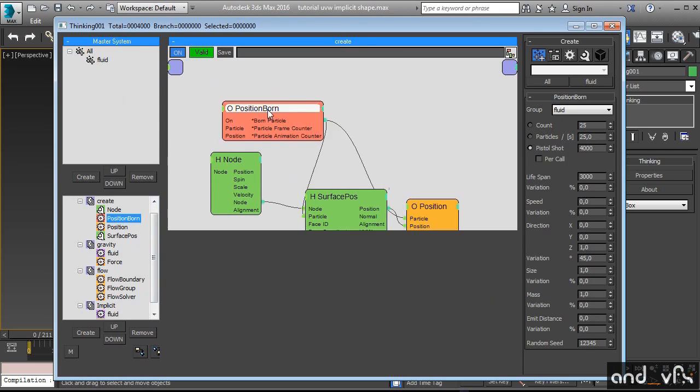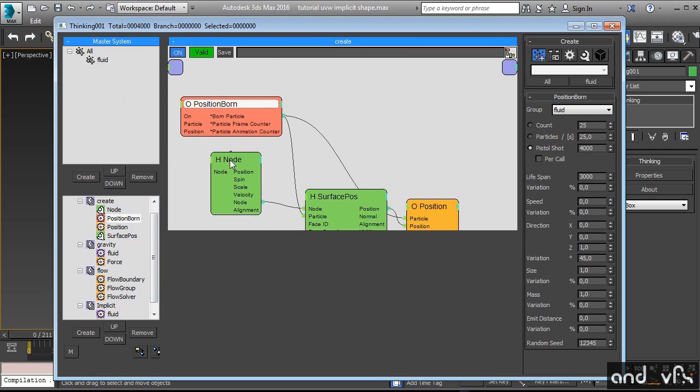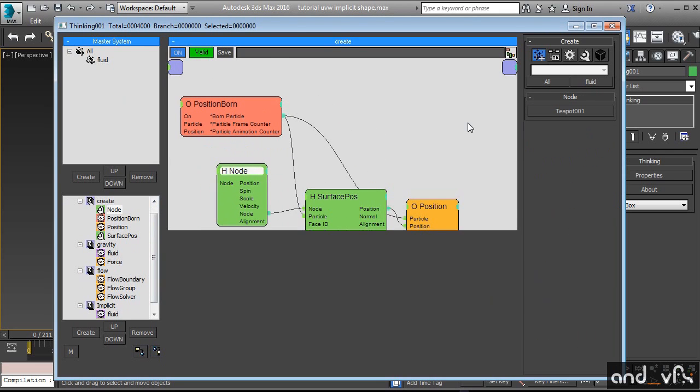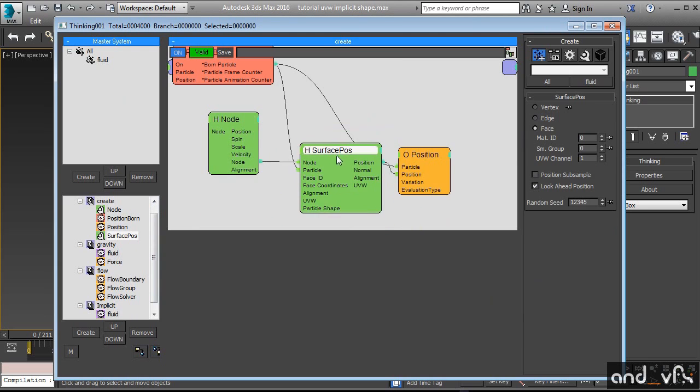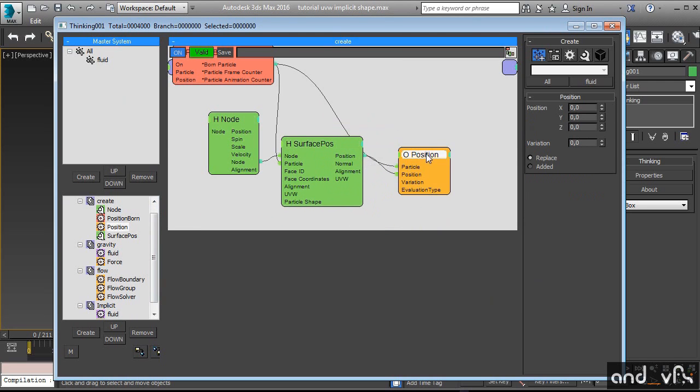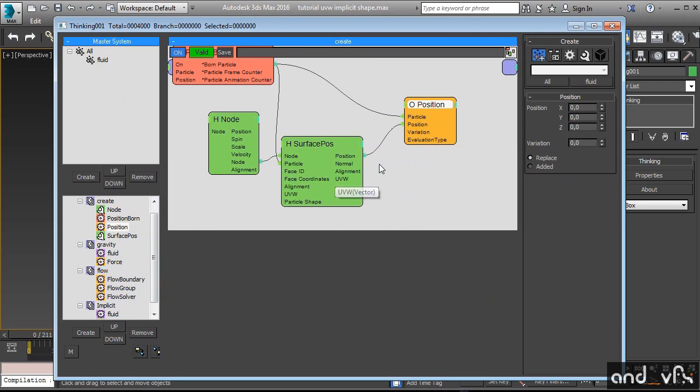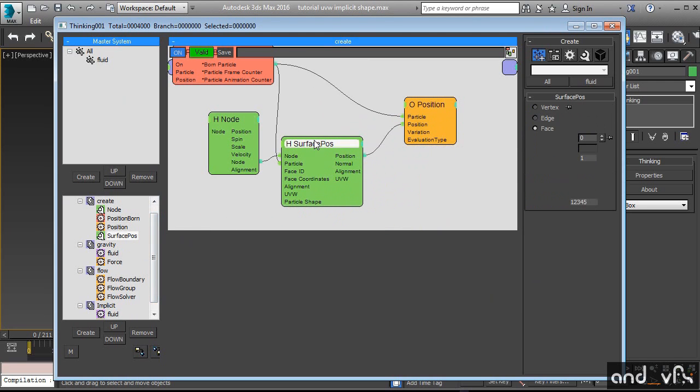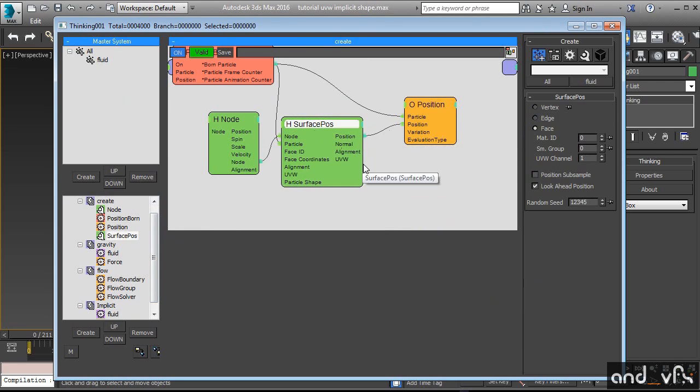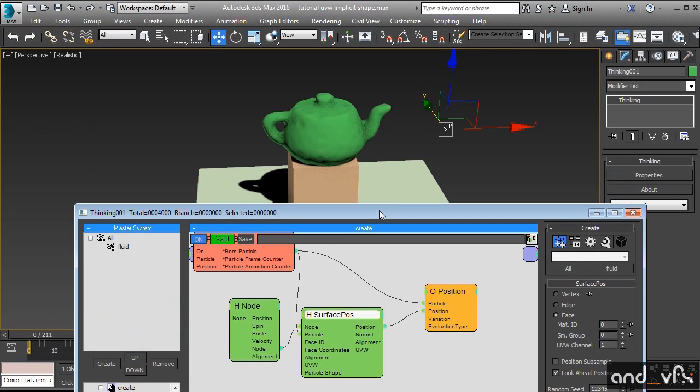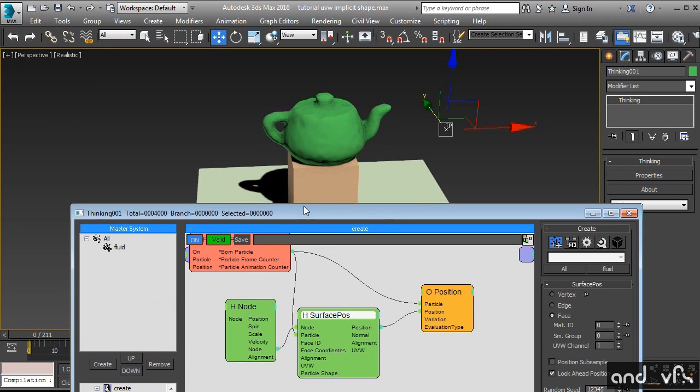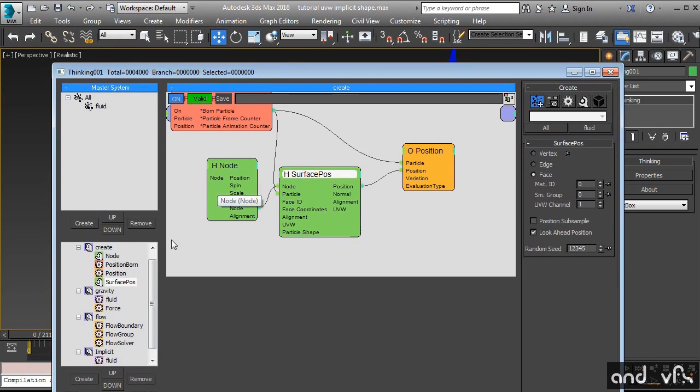We are creating particles on the node that is our teapot. We are placing these particles on the surface. As you can see on the surface position we have access to the UV information of the object that we are using at teapot. Can be whatever object we want.